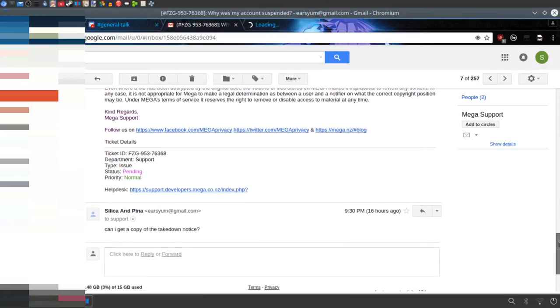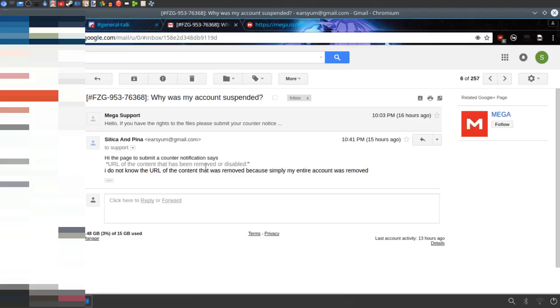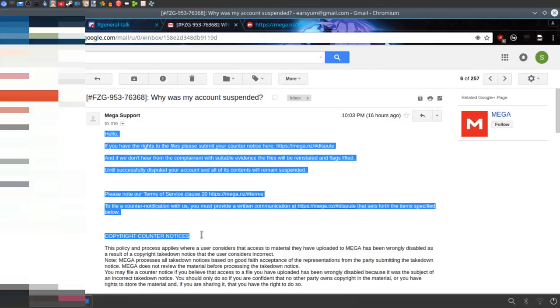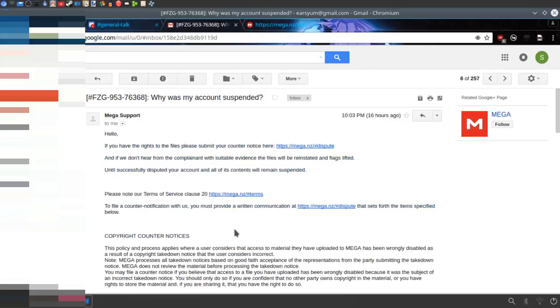And I asked, can I get a copy of the takedown notice? And this is how they responded. Yeah, they actually just said the exact same thing they said before.